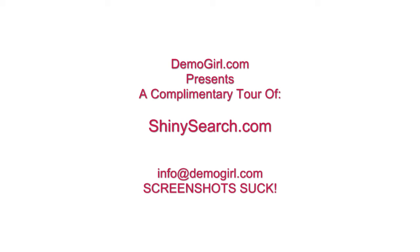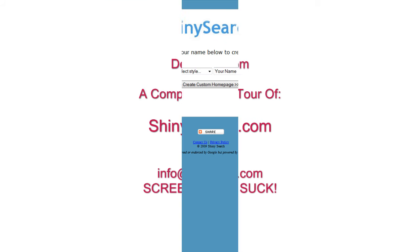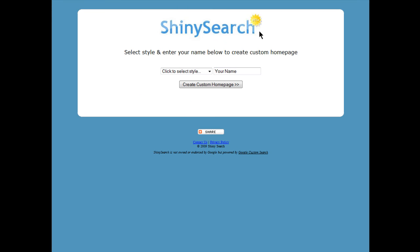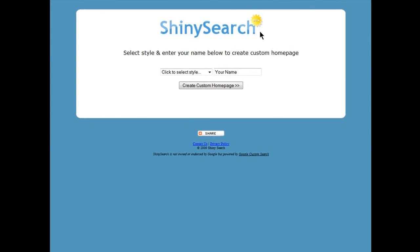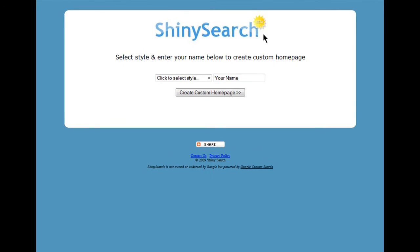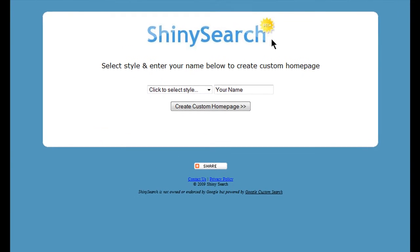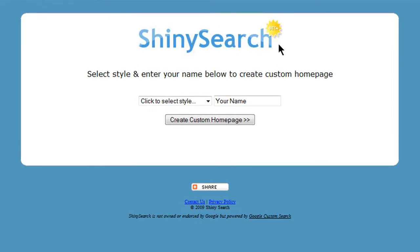Hi, it's Molly MacDonald for DemoGirl.com. It's Monday, December 7th, 2009, and this is your complimentary tour of ShinySearch.com. ShinySearch gives you a really easy way to create a custom homepage with very little effort.